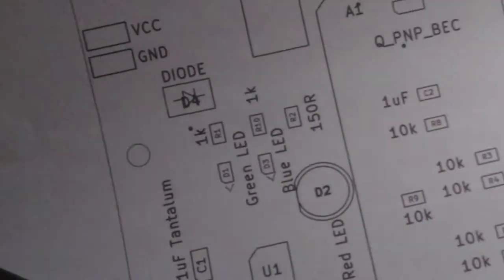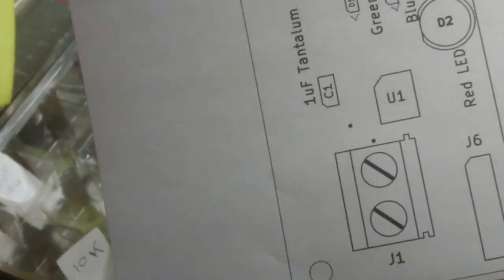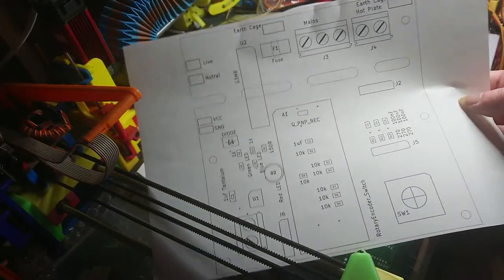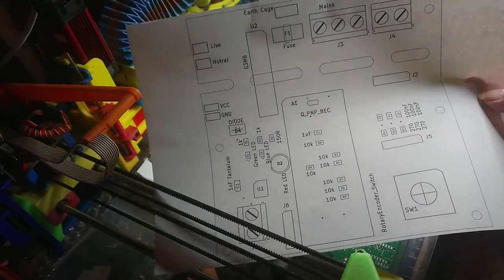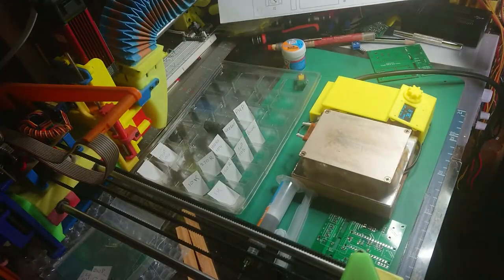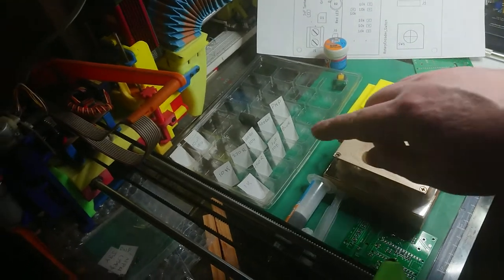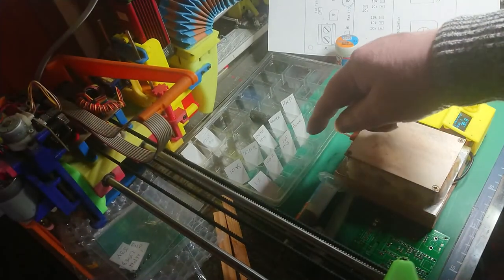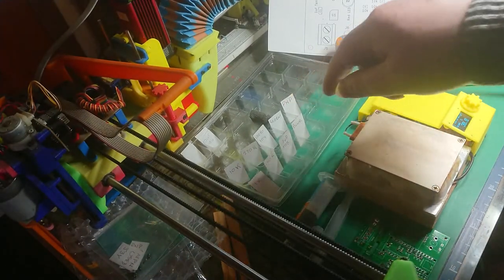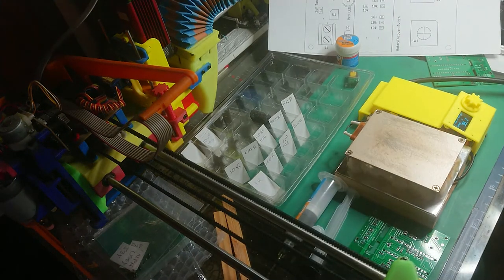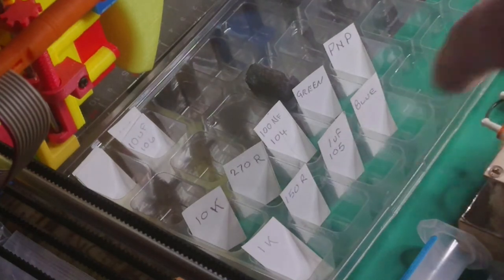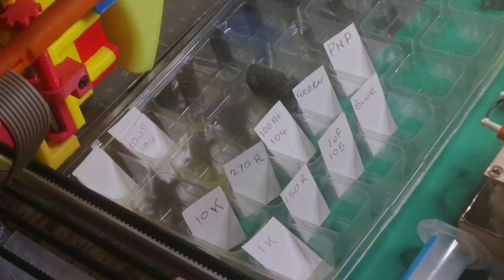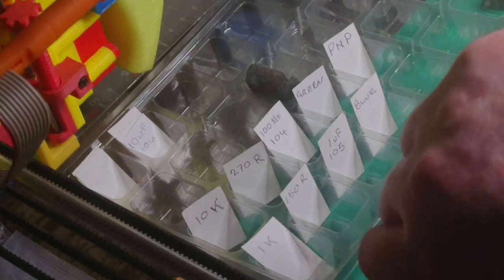What I normally do, I usually print it out so I can see where everything goes. And then I put all my components in a disposable pill tray so I know what's what and then I populate it.